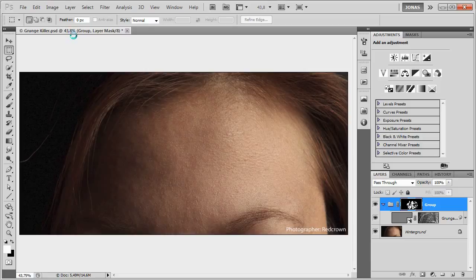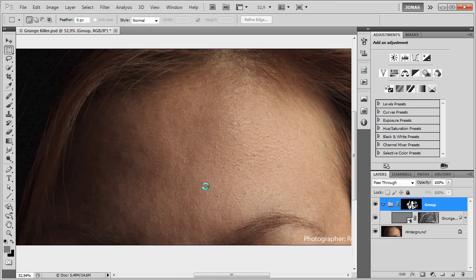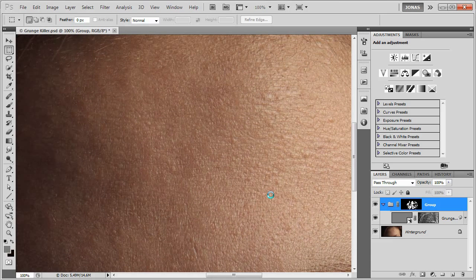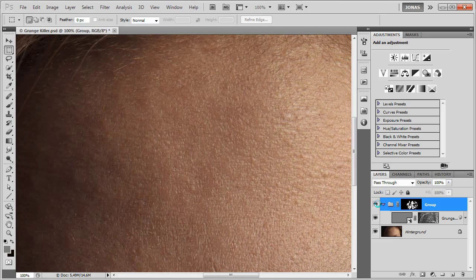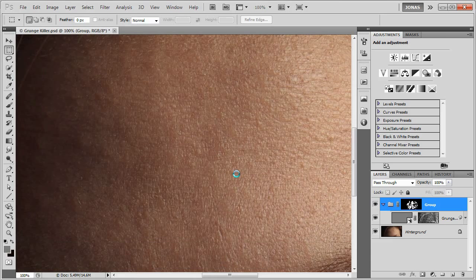Hello everybody, my name is Janos Randolph and in this video I want to quickly introduce to you my new grunge collection, which will clean up skin. So we get from this look here, that's before, to this one here, in about 30 seconds, up to a minute.